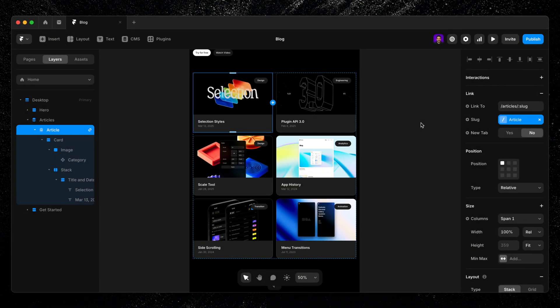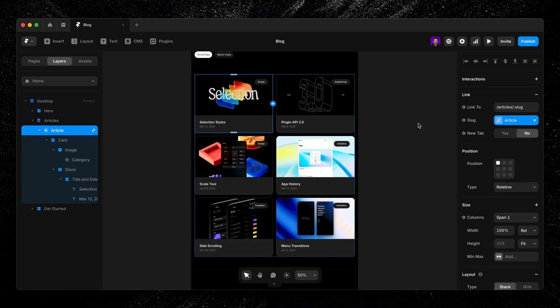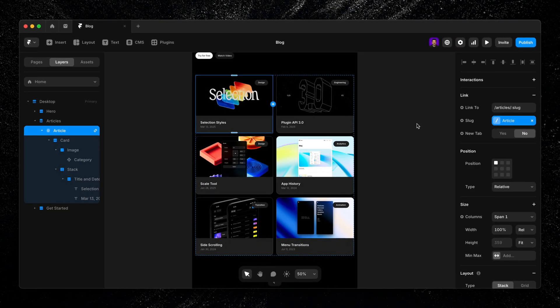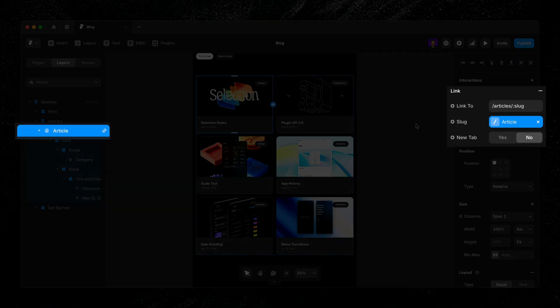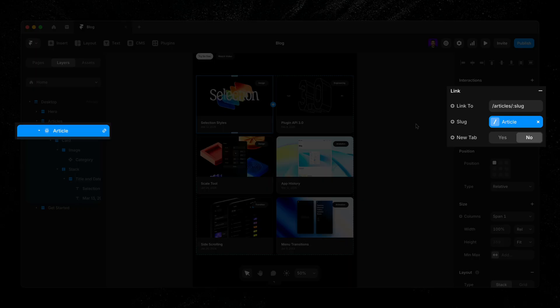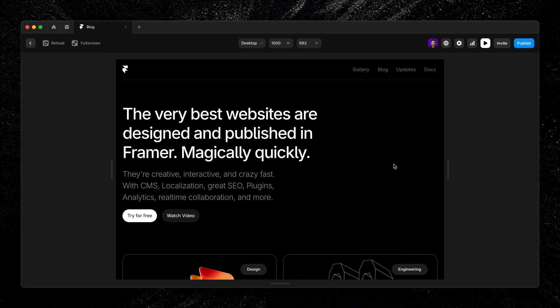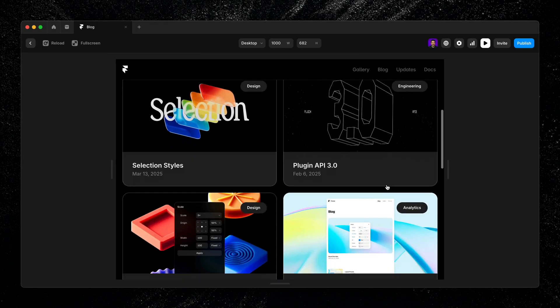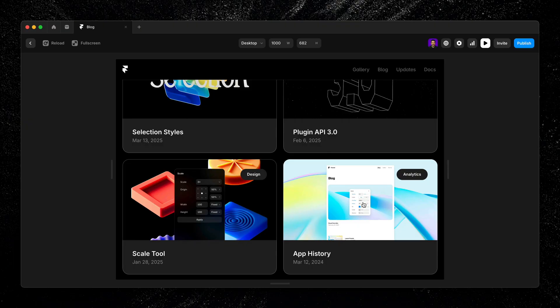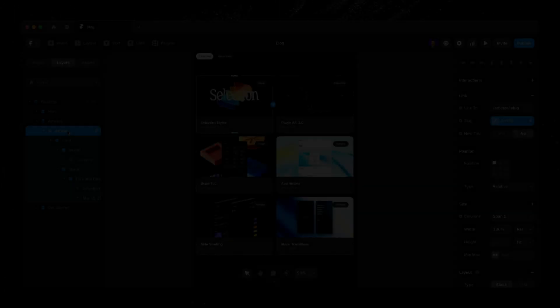Before we wrap up, let's quickly talk about how links work inside a collection list. By default, Framer automatically links the entire collection list item to its corresponding CMS detail page, but only if detail pages have been set up for our collection.